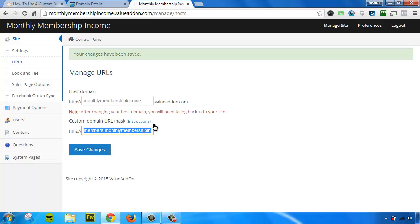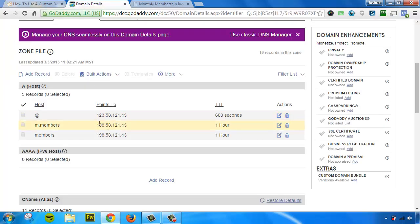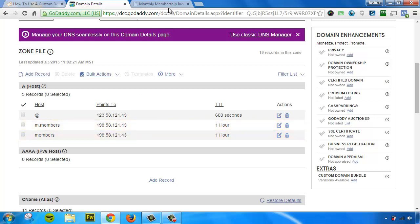If it redirects to valueaddon.com, then either the A host records haven't propagated yet, they may take a few hours, or you misconfigured something. So go back through the steps, double check everything. But that's it. That is how you mask a custom subdomain to your membership site.